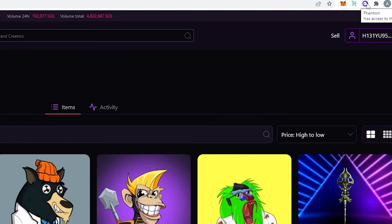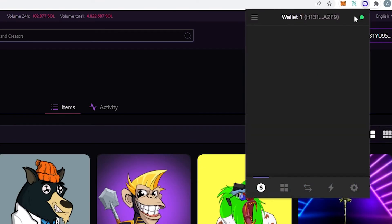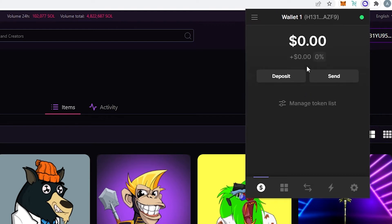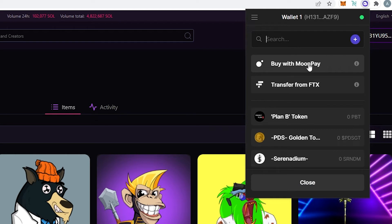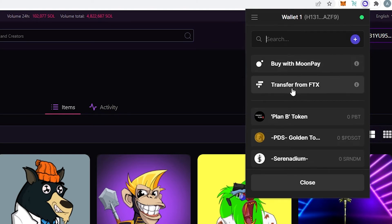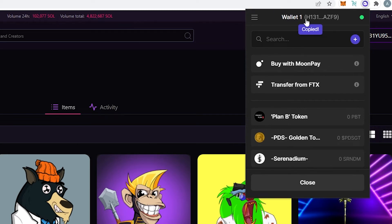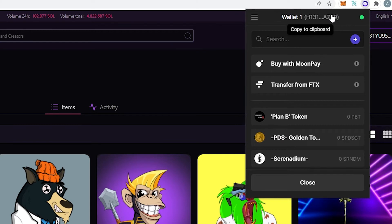Now if we press on this little logo phantom logo then this window is going to appear. So right here by default it's going to show our balance and then there's going to be a few options. One deposit and second one is send. So if we press on deposit then this window is going to appear and it's basically going to give us a couple options what we would like to deposit. We can buy Solana or maybe other tokens with the MoonPay and then transfer from FTX or at the same time which you can do if you're going to press on this little top it's going to copy this address your Solana address and then if you'll go to let's say for example Coinbase or any other exchanges you can use this wallet to transfer Solana and it's going to appear in your wallet.